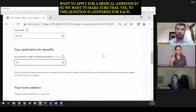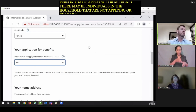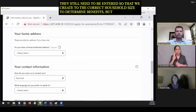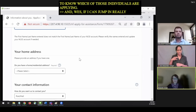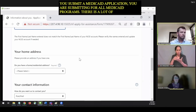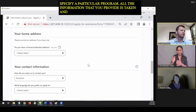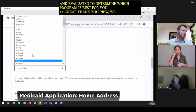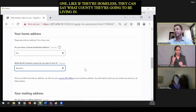We'll enter her date of birth. Do you want to apply for medical assistance? We want to make sure yes is answered for each person applying for Medicaid. There may be individuals in the household that are not applying or that are already receiving benefits — they still need to be entered so that we create the correct household size to determine benefits. If you submit a Medicaid application, you're submitting for all Medicaid programs — you don't have to specify a particular program. All the information you provide is taken and evaluated to determine which program is best for you.